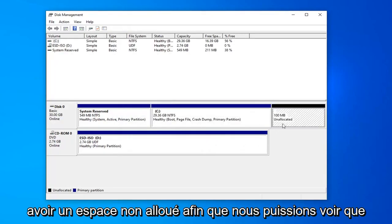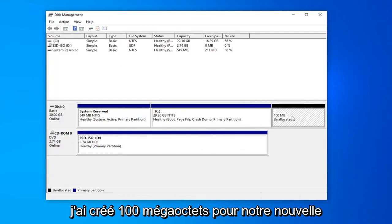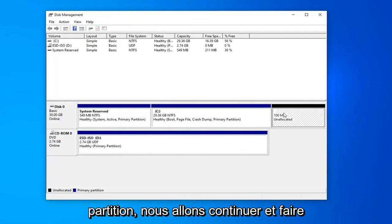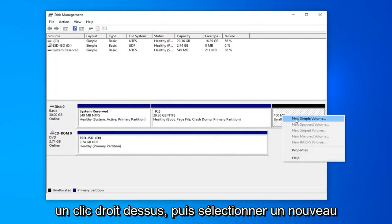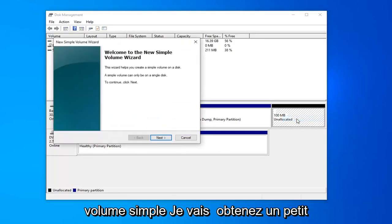And now you should have an unallocated space. We can see I created 100 megabytes for our new partition. We're going to go ahead and right click on that and then select new simple volume.